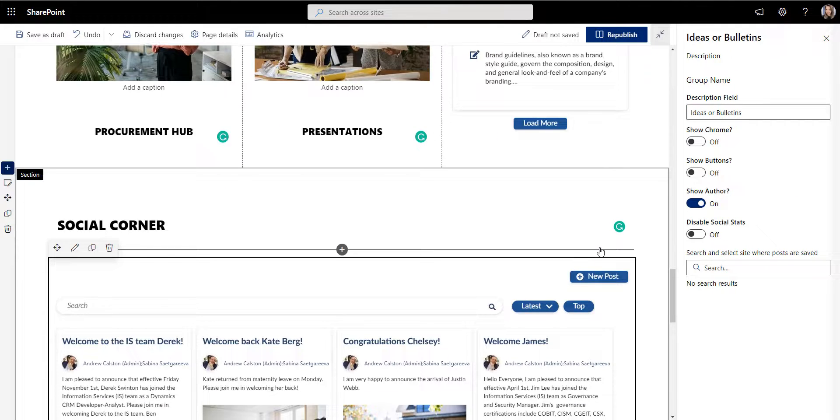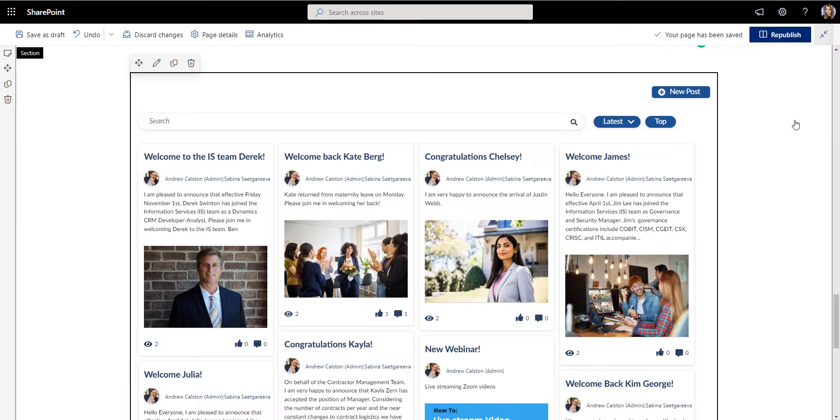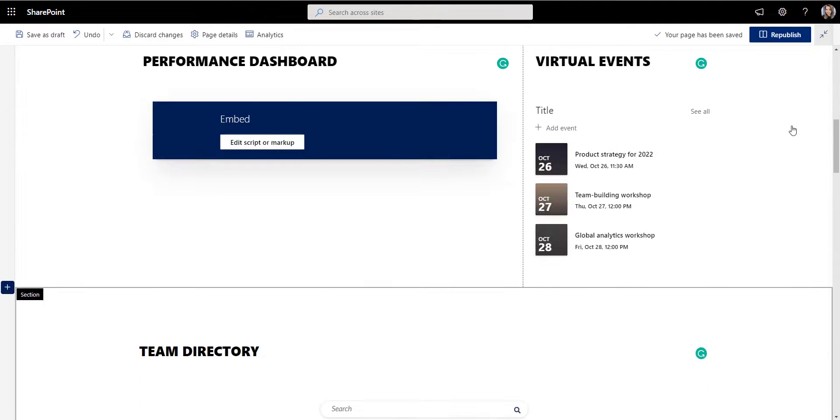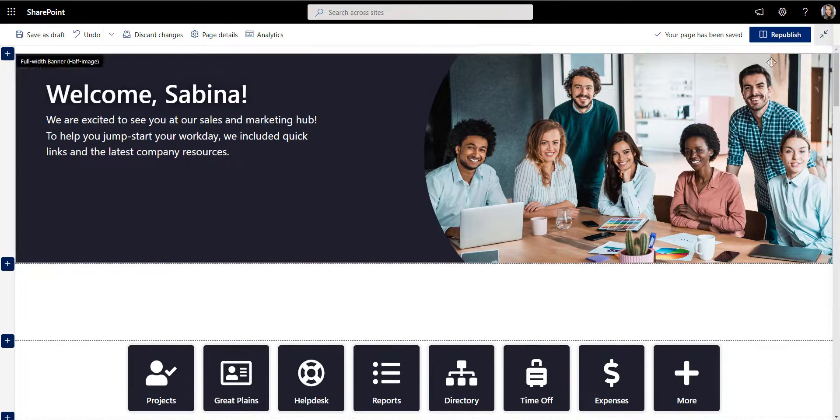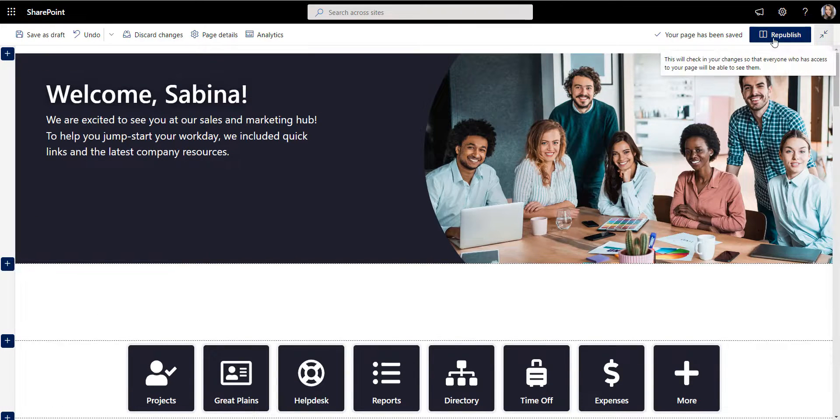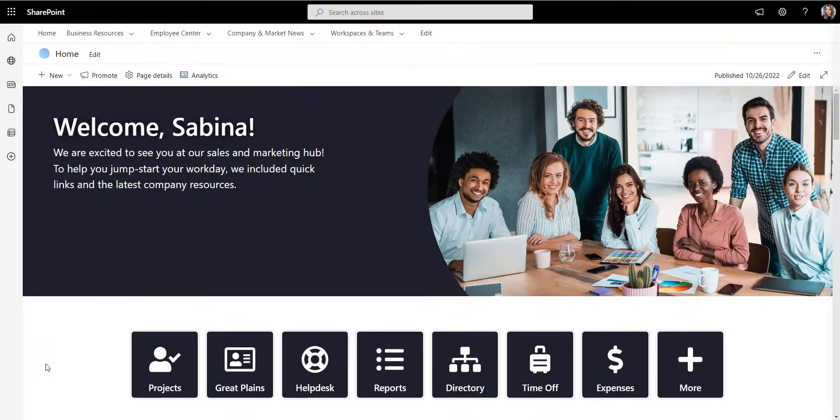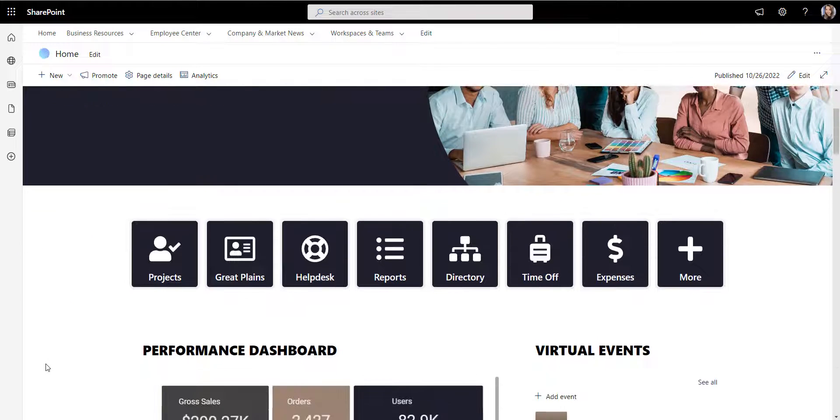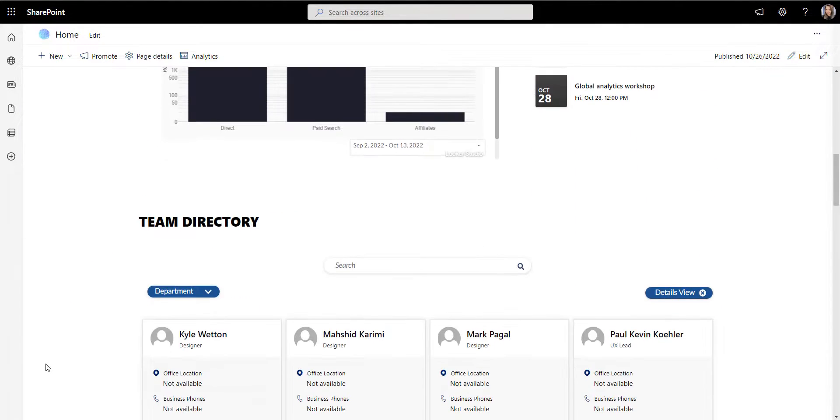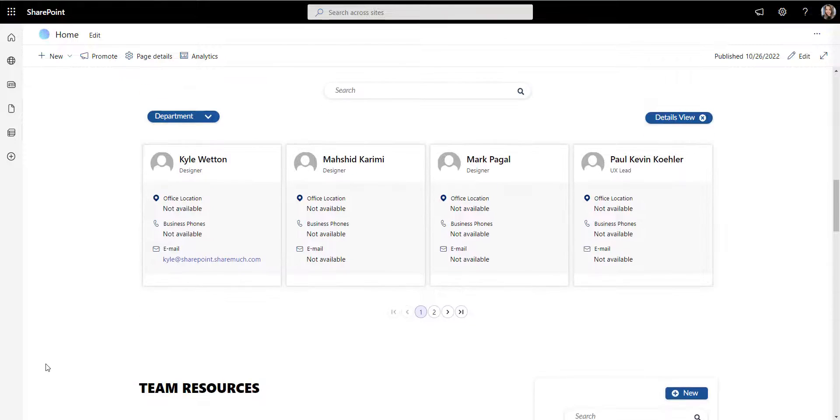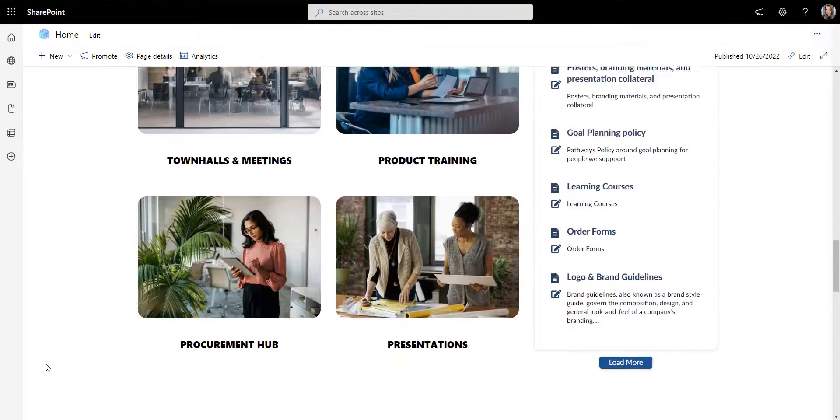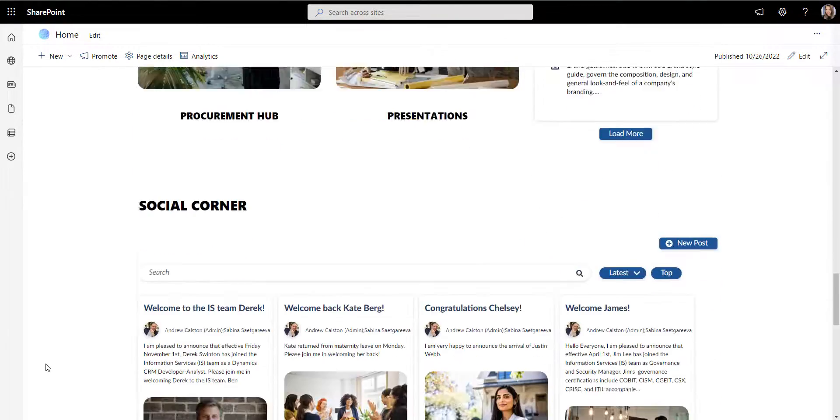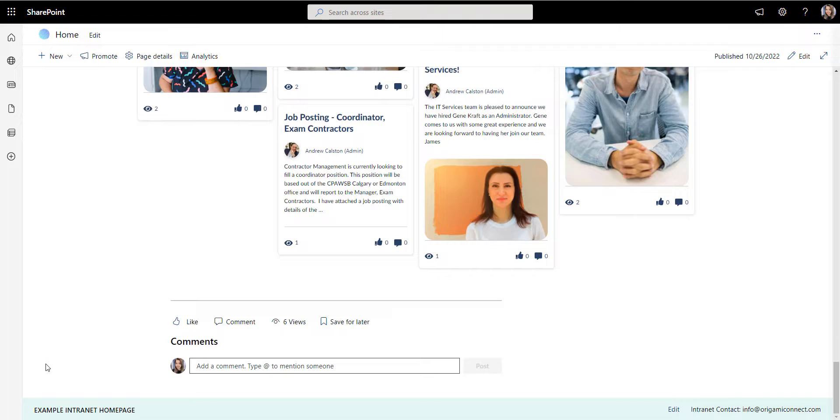Looking at your SharePoint department site, thoughtfully designed and user-friendly, people might think it took you months to build it, but it didn't. With the right tools at your fingertips, you can easily build a page that will look bright and modern and provide useful tools to your employees.